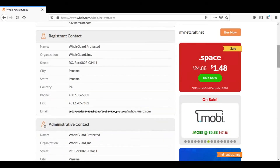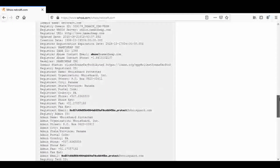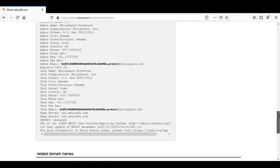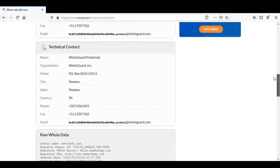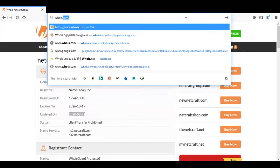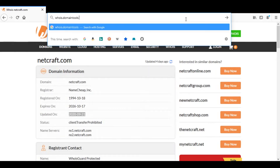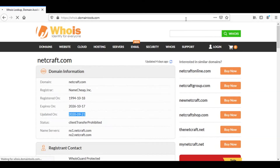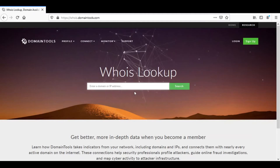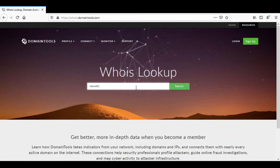Similarly, in intools.com we will type the domain in the same way. Another tool is netcraft.com.